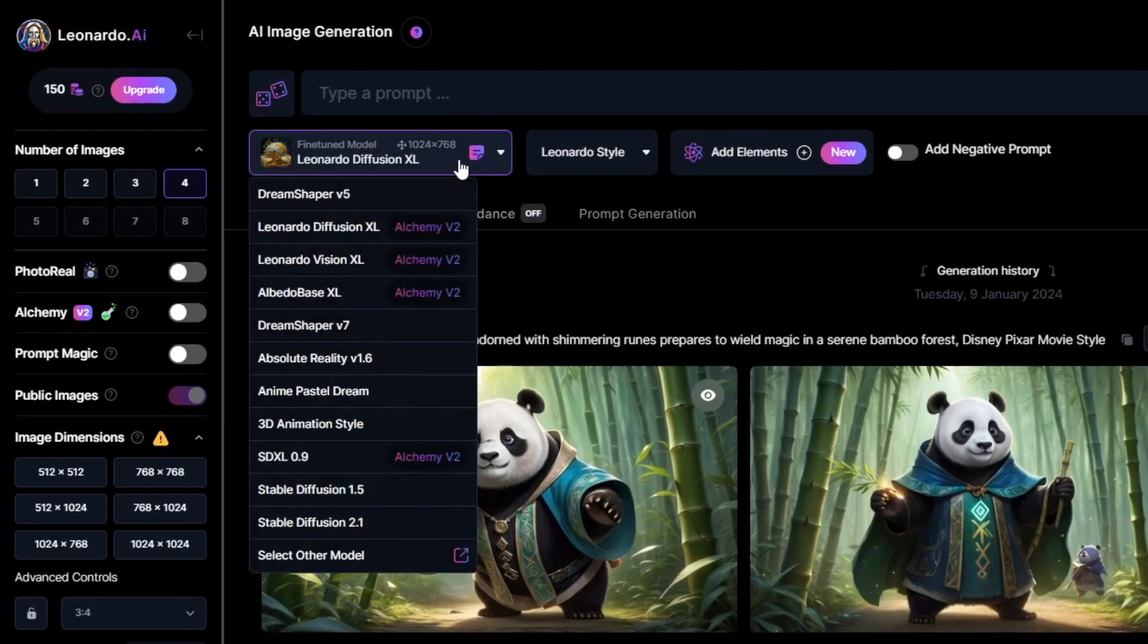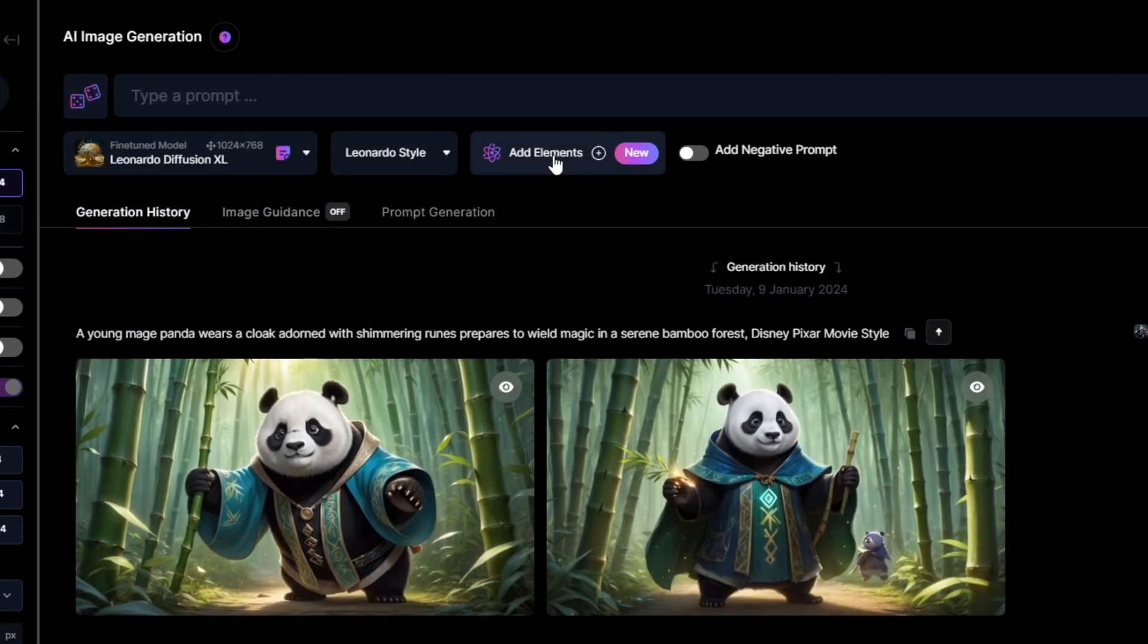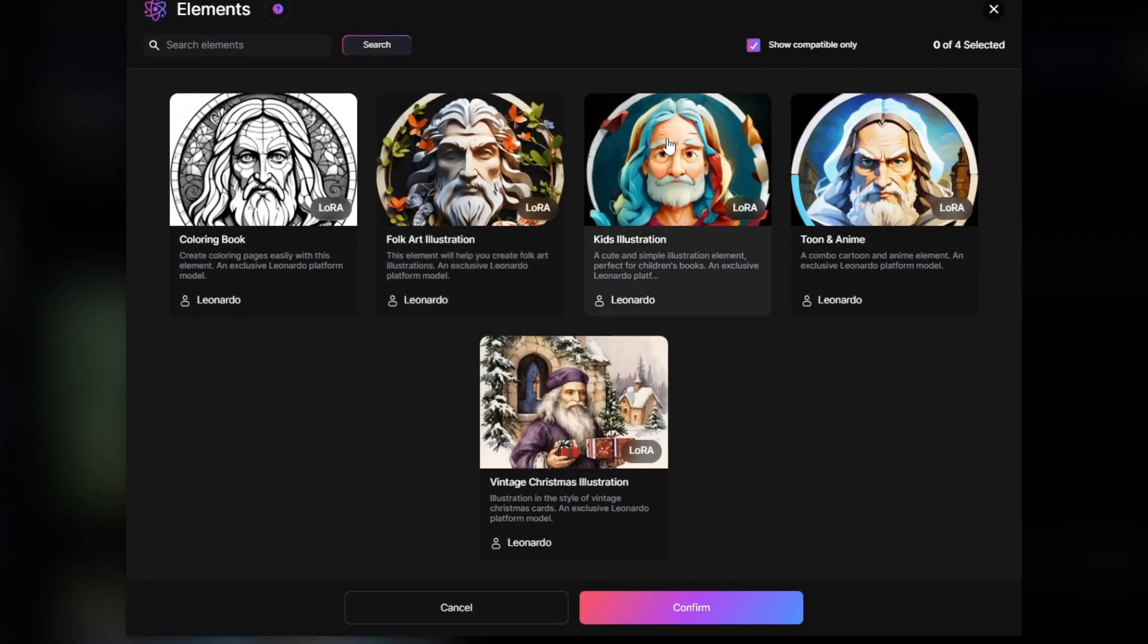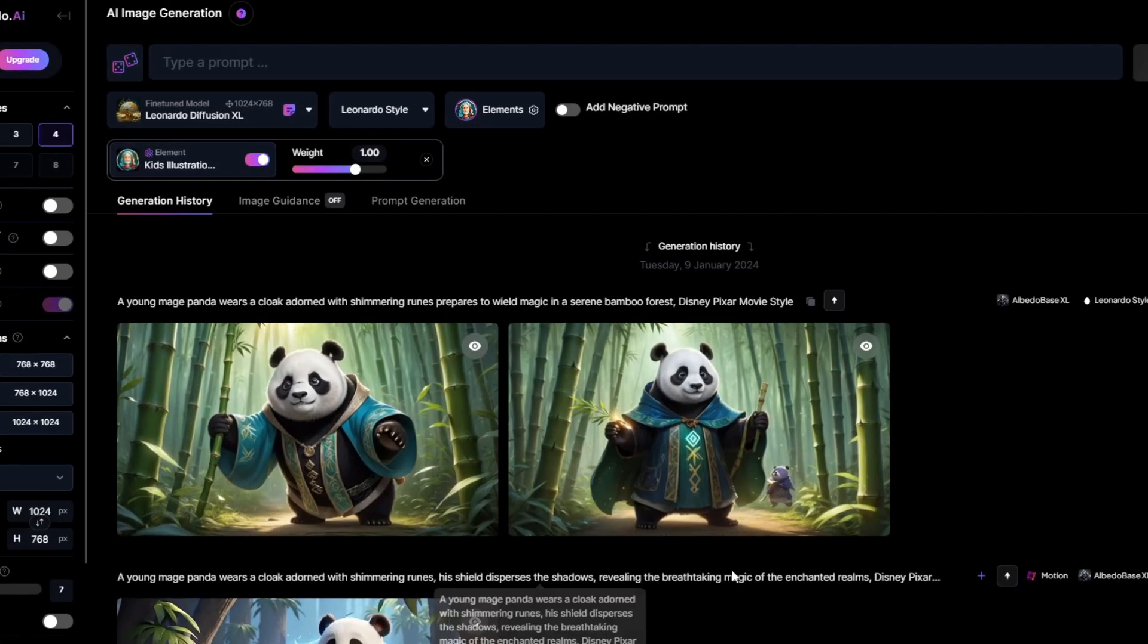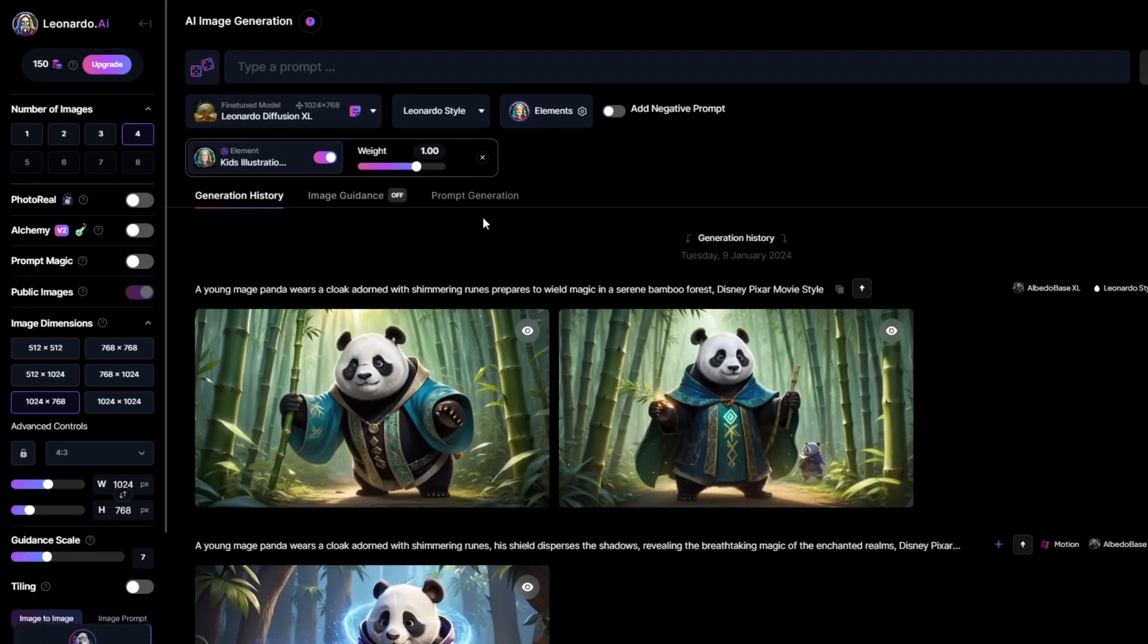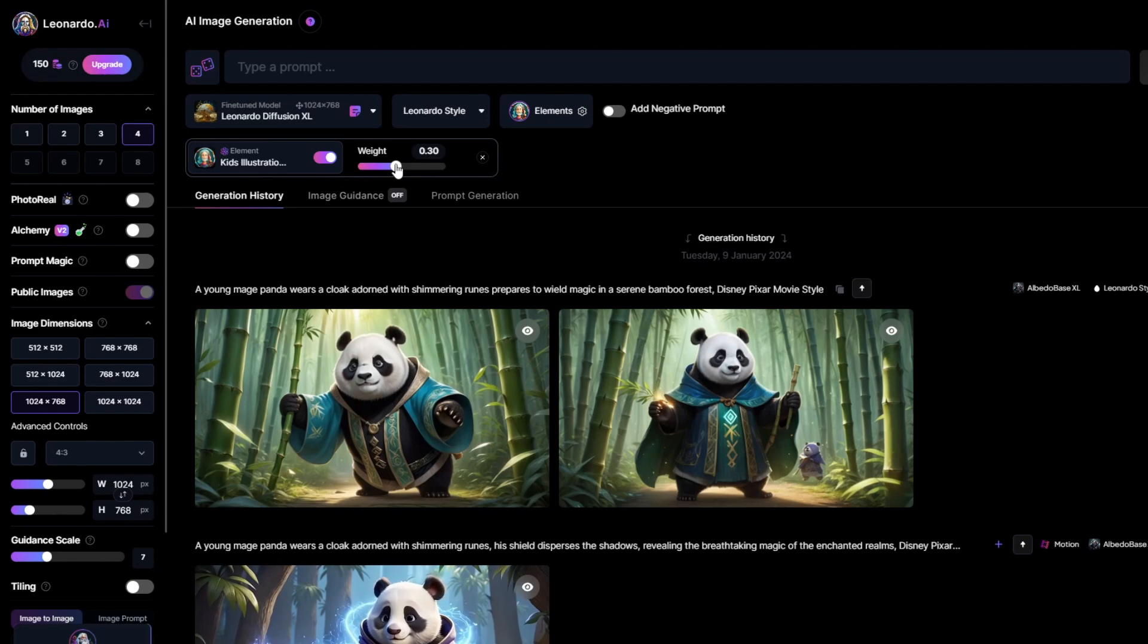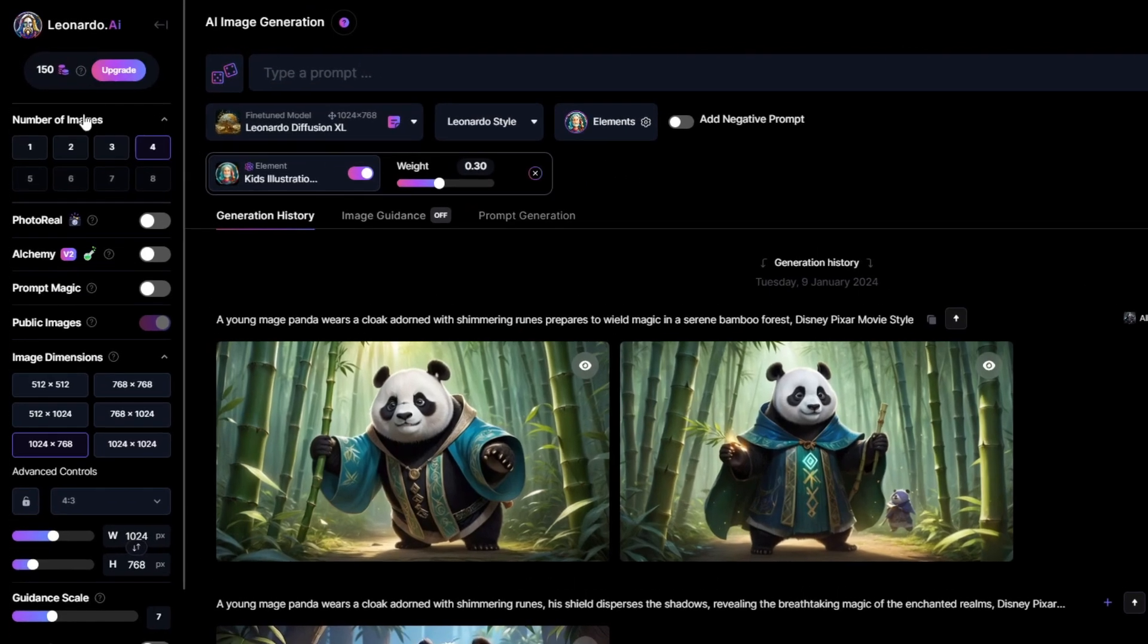Now make sure your fine-tuned model is Leonardo Diffusion XL. Then, choose to add elements: Kids Illustration. Next, adjust the elements weight to about 0.3, which is best from my experience.